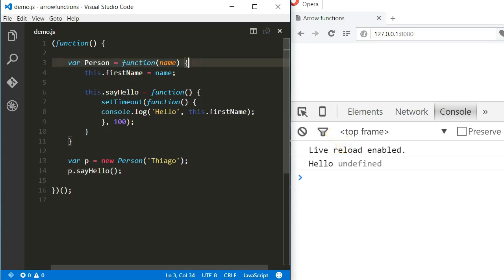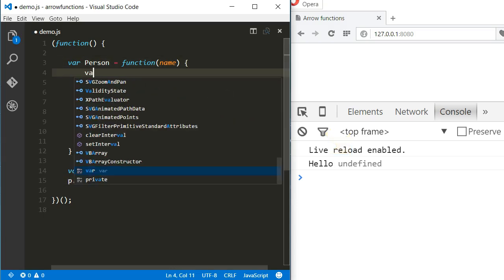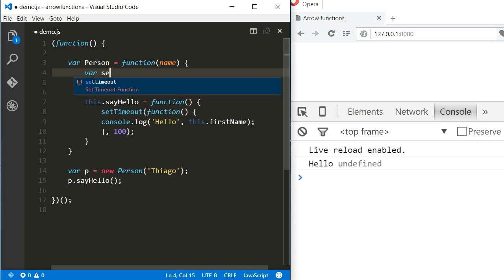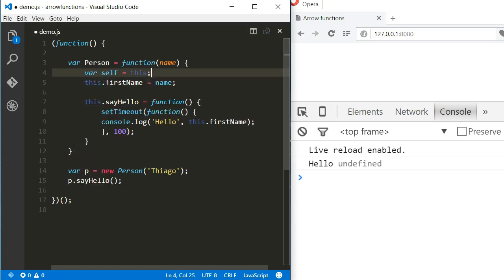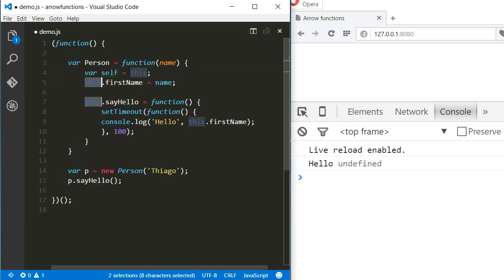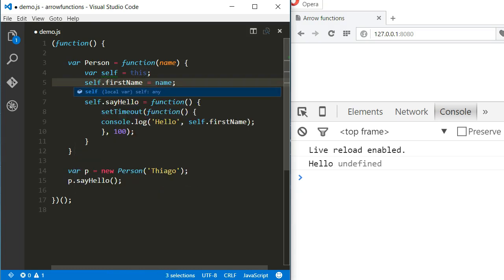So to fix this in ES5, we used a hack where we saved this in a different variable, for example, for instance, self. And then instead of referencing this, we would reference self and that would work.